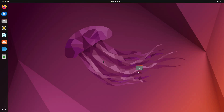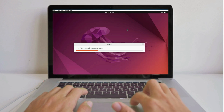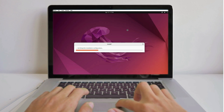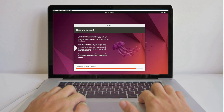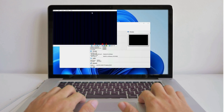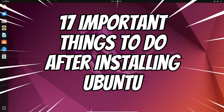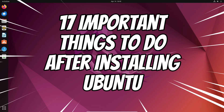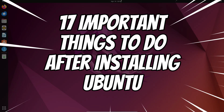Welcome back everyone. If you have recently bought a new Ubuntu machine or installed Ubuntu Linux on a real or virtual machine, then there are 17 important things that you should do immediately. Without any delay, let's quickly get started.